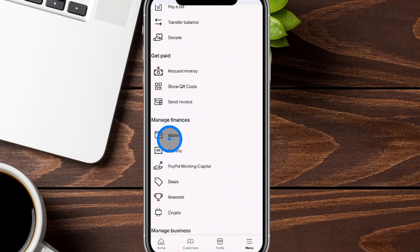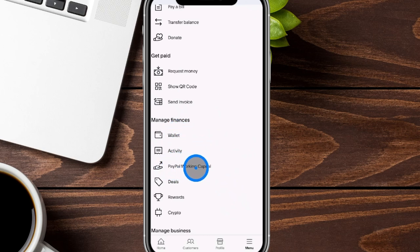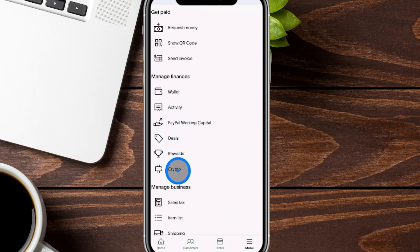Over here in manage finances, this is where you can have your wallet, keep different types of business cards — whether debit or credit — on here. You'll also have the PayPal working capital, which is the ability to apply for small business loans. What's really great is if you're already using PayPal to earn money with invoices or payments, that will actually be an advantage when applying for those loans because they'll see that activity on your account. There are also deals, rewards, and even crypto.